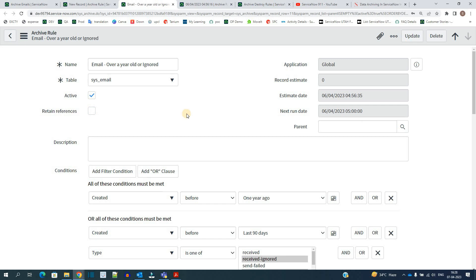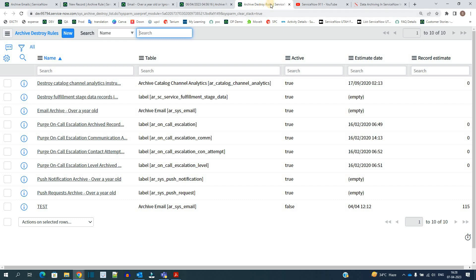By using archive rules you can archive data as needed, but if you want to delete data it is not recommended to delete directly from the production tables. Instead, you can archive it first. In the archive table you have the option to delete the data — and that is where archive destroy rules come in.